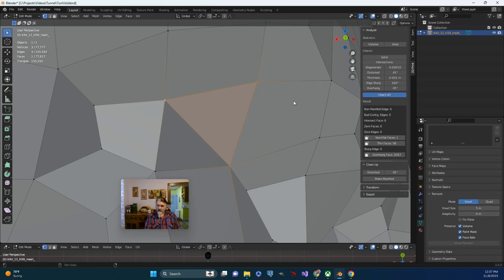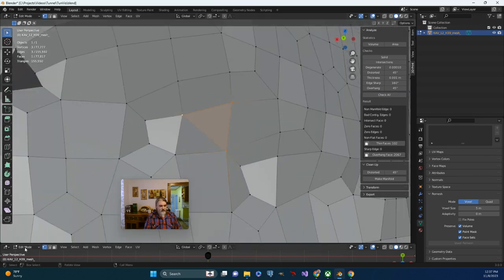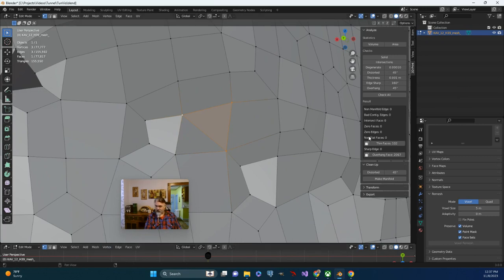Give it a moment. All right. Much better. So that is one way to deal with non-flat faces.